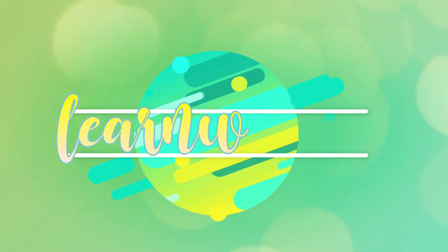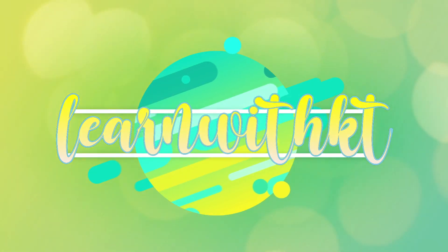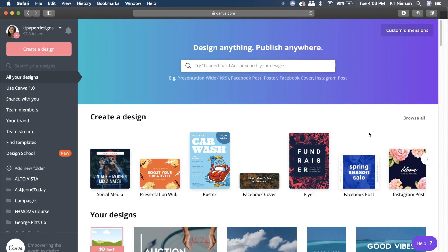We are here now in my Canva account. This is what I see right after I log in. I have a Canva for Work account. The process I'll be teaching you today is unfortunately only available for those with a Canva for Work account, so if you are on the free account you will not be able to do this.